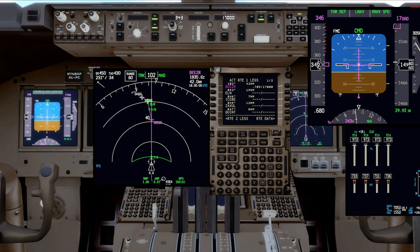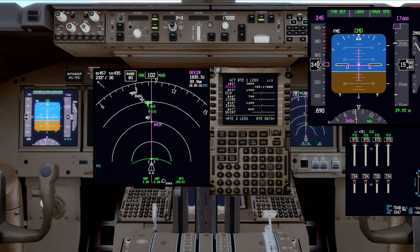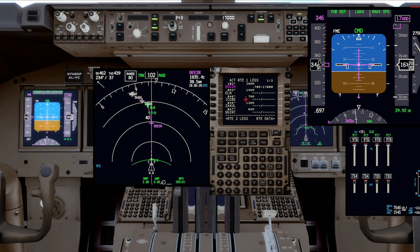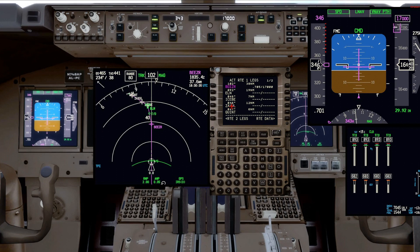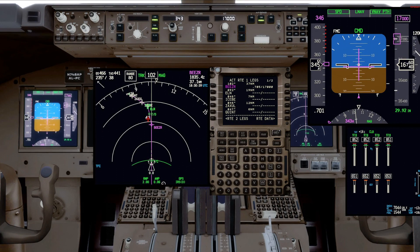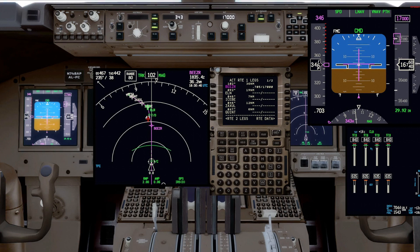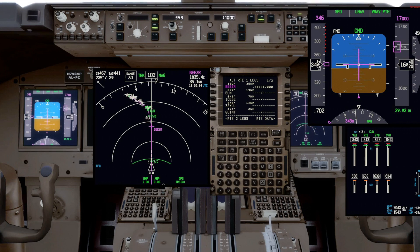Now we're in the PMDG 747-8 with the NG FMC, just leveling at 17,000 feet, going eastbound again to Beezer, then Ellensburg, then Quint via the airway. You'll notice the difference right away with the NG FMC — the active waypoint is magenta, not monochrome. You have a few colors: the active waypoint is magenta, just like on the ND, and all down track waypoints are white, just like they are on the ND.